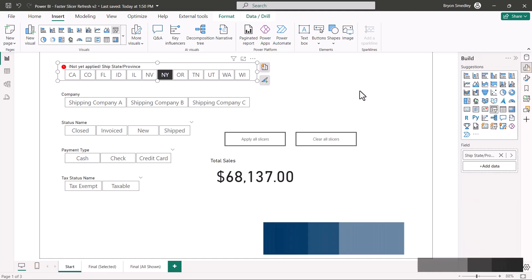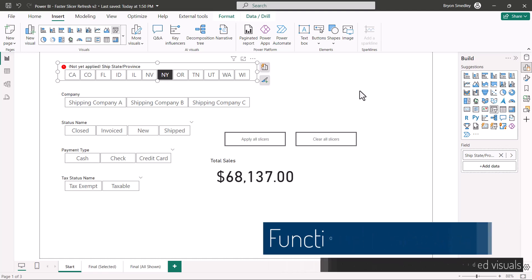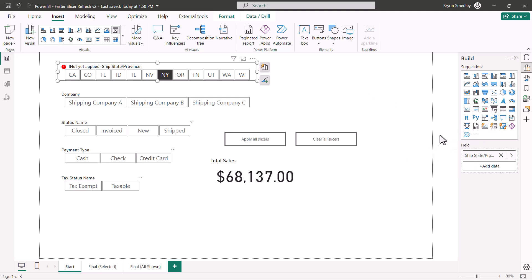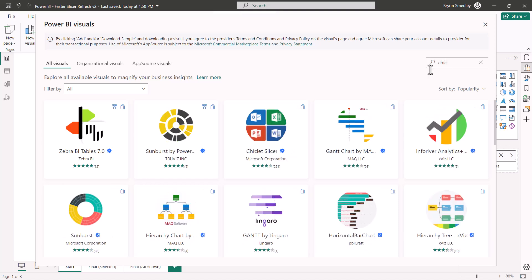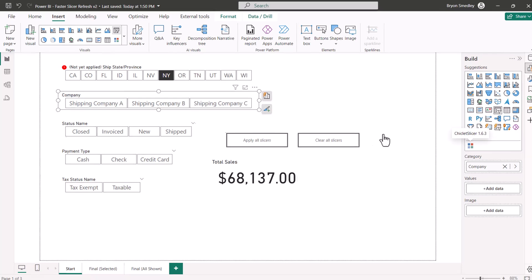One other thing to know about the apply all slicers button is that it doesn't work with visualizations that you may have downloaded from the visualization store. In other words, if you were to go to the ellipse to get more visuals and download a visual like the chiclet slicer, this is one of my favorite ones. I'll go to the company slicer and change it to the chiclet slicer.